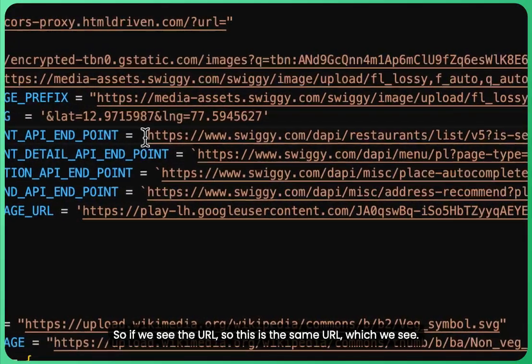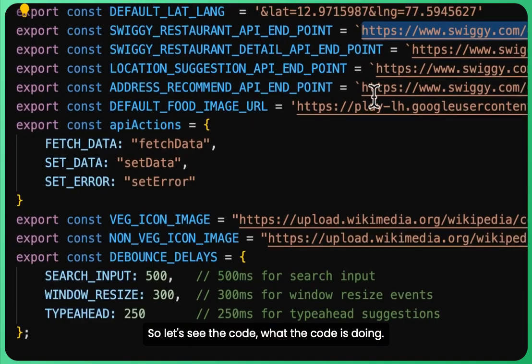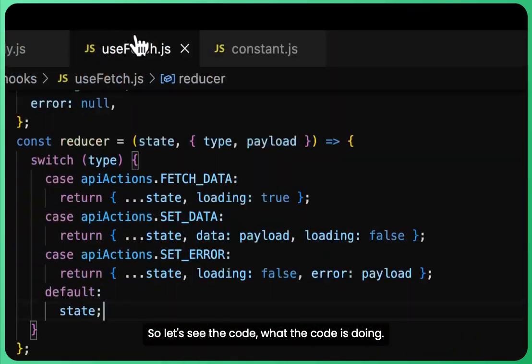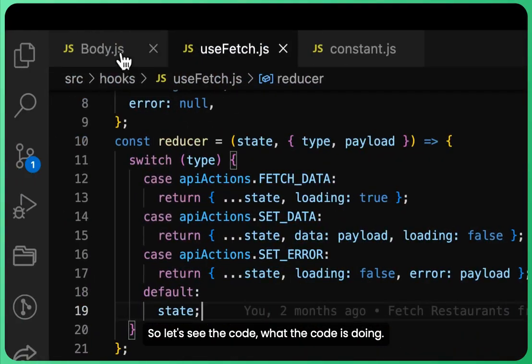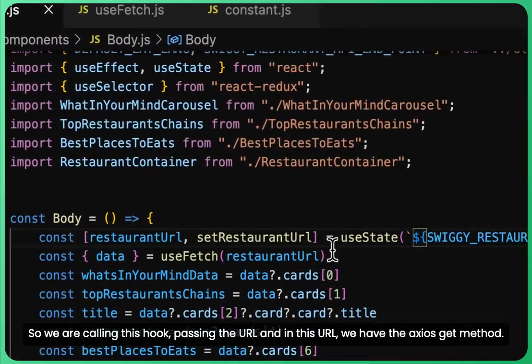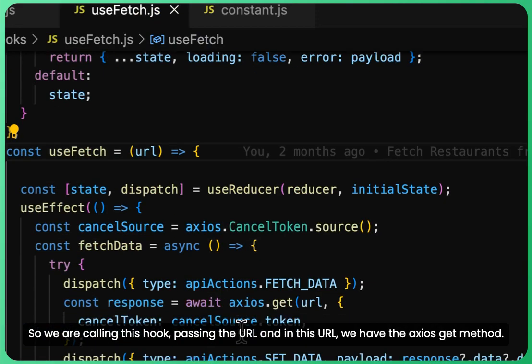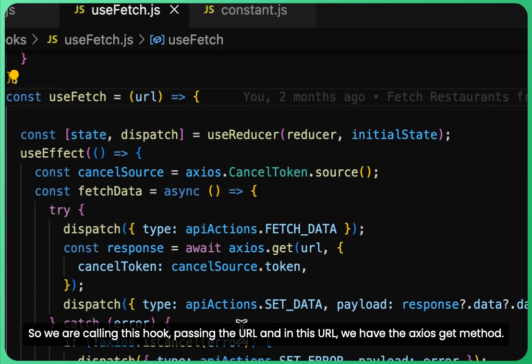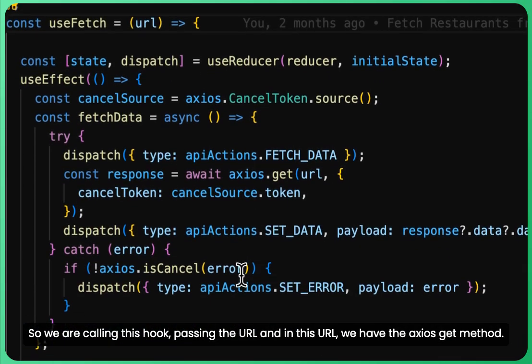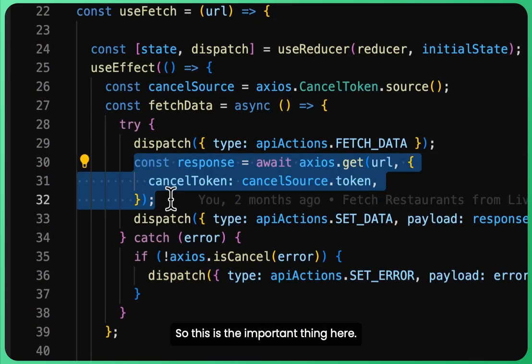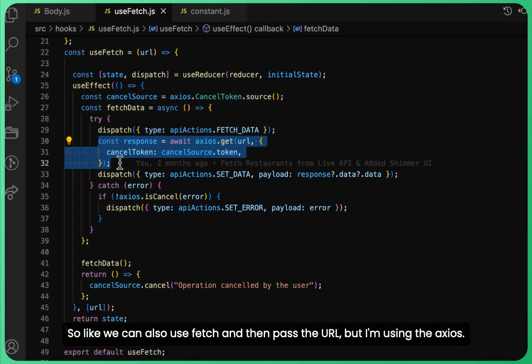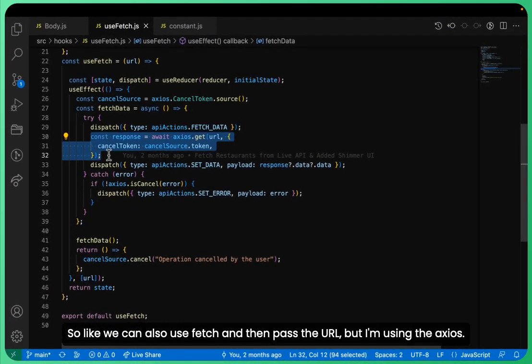If we see the URL, this is the same URL which we saw. The code is calling this hook, passing the URL, and in this URL we have the axios GET method. This is the important thing here. We can also use fetch and then pass the URL, but I am using axios.